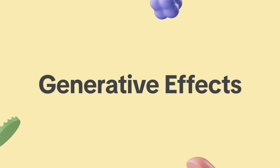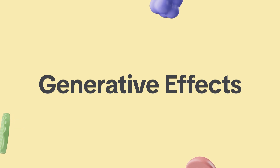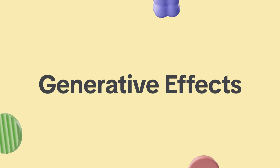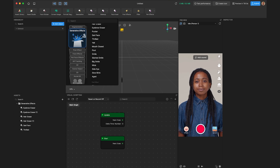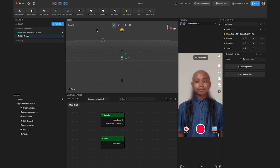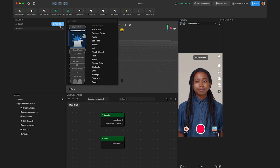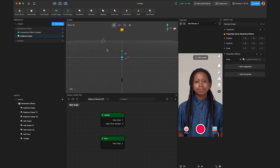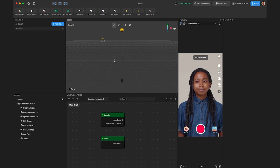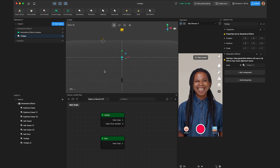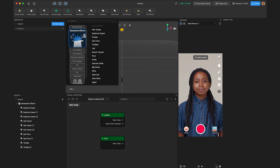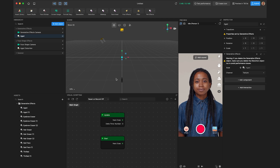We can start with generative effects. These use generative AI technology to transform the user's face dynamically in real time. We've launched 15 of these in Effect House, and some of them are really wild. Generative effects are a one-click feature that instantly add character to your effect, accessed through the object menu. Hair eraser and eyebrow eraser can mask out real-world features to layer makeup, wigs, or other objects on top. Effects like thrilled or sad face are more humorous, and you can even take a look into the future with Aged.